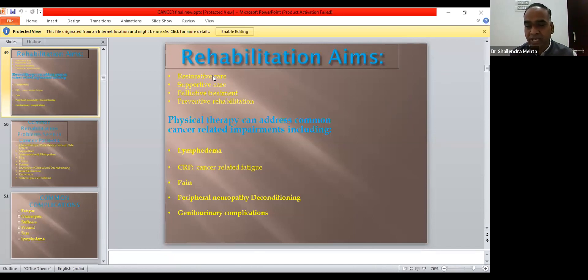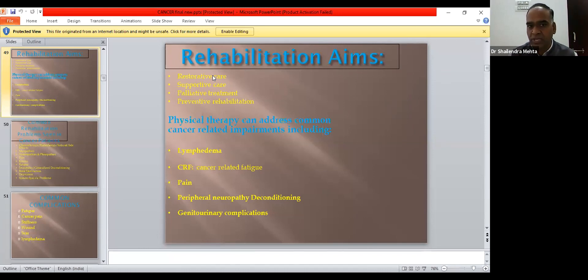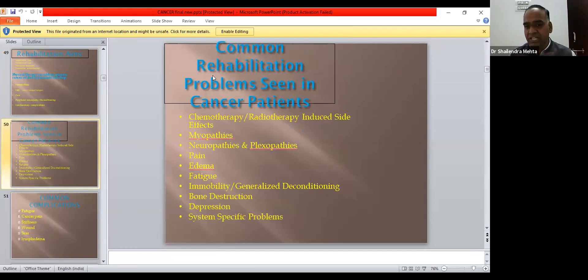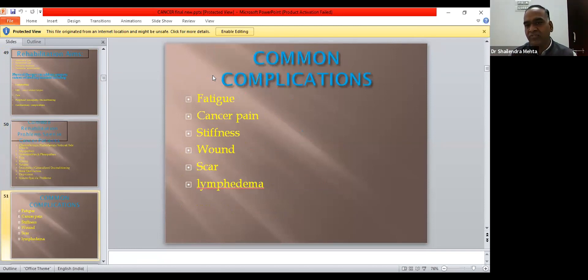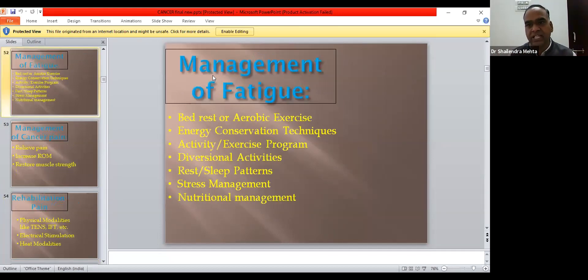Common problems for cancer patients in the rehabilitation phase include lymphedema, cancer-related pain, cancer-related fatigue, genitourinary complications, peripheral neurological deconditioning, neuropathy, plexiopathy, myopathy from chemotherapy or radiotherapy-induced side effects, edema, fatigue, immobility, generalized deconditioning, bone destruction, depression, and psychological factors. Systemic-specific problems also arise from the system primarily involved.